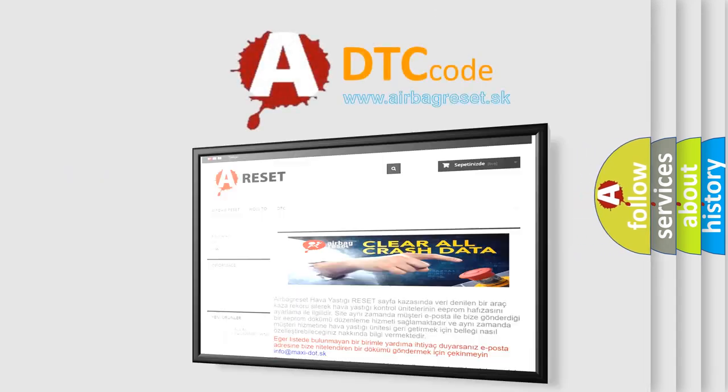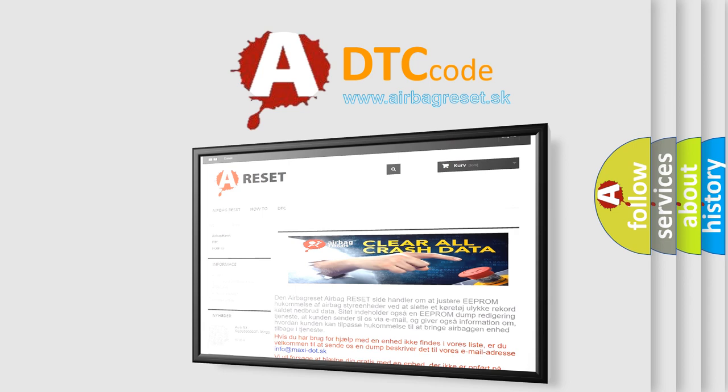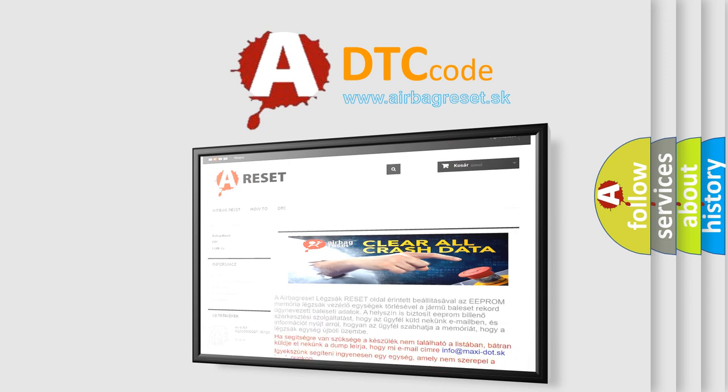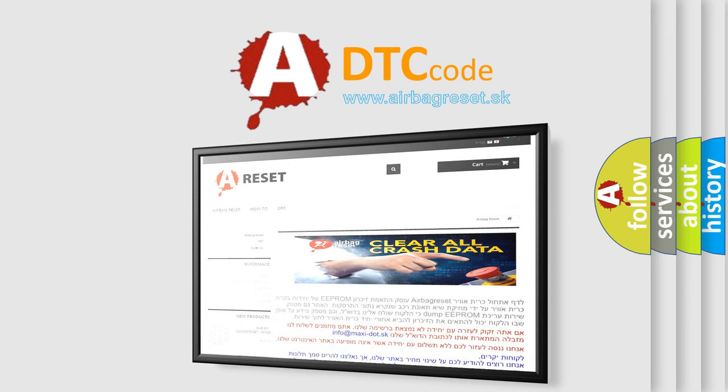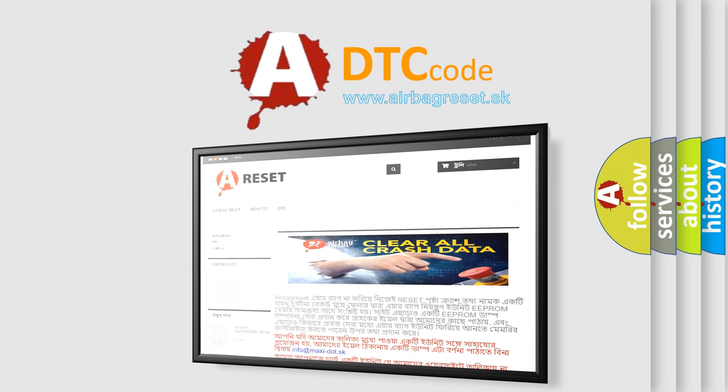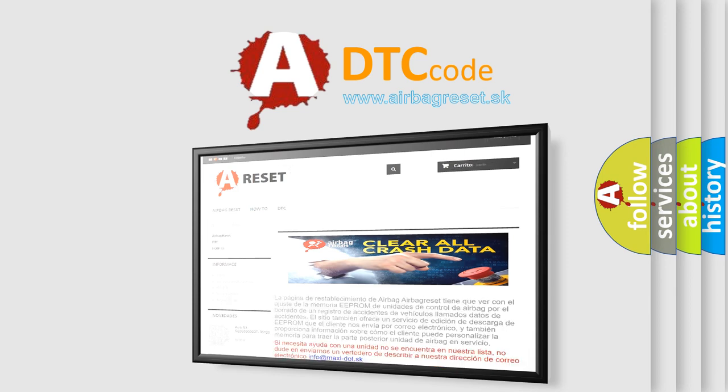The airbag reset website aims to provide information in 52 languages. Thank you for your attention and stay tuned for the next video. Enjoy.